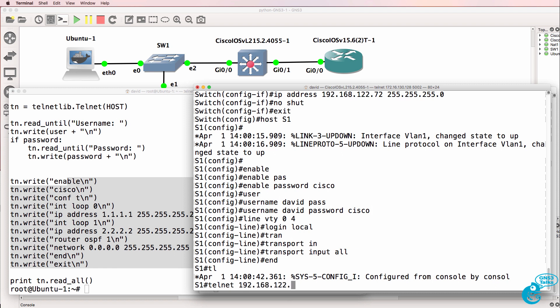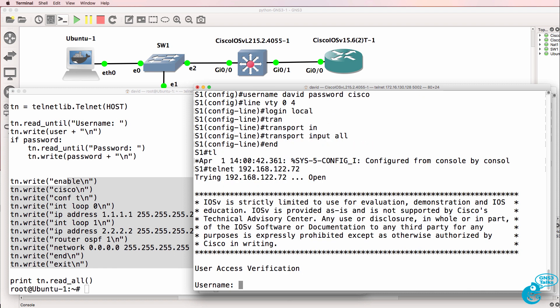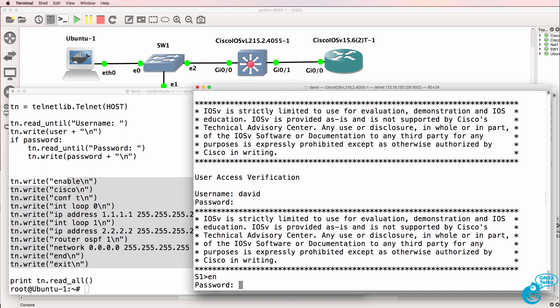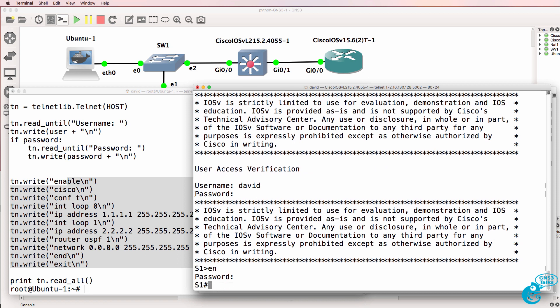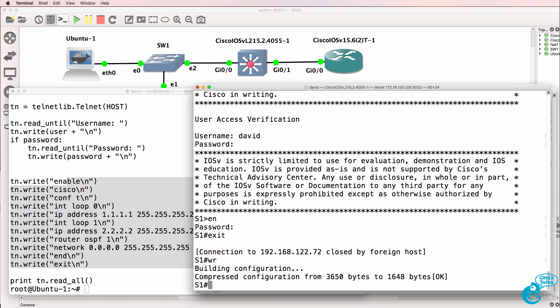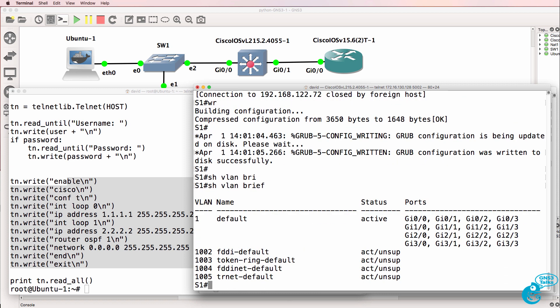Let's manually test that Telnet works by connecting to the IP address of the switch. We log in with username David, password Cisco, type enable, enter the password, and we can log in. We've proven that Telnet works on the switch. Show VLAN brief shows us that only the default VLANs are currently configured.